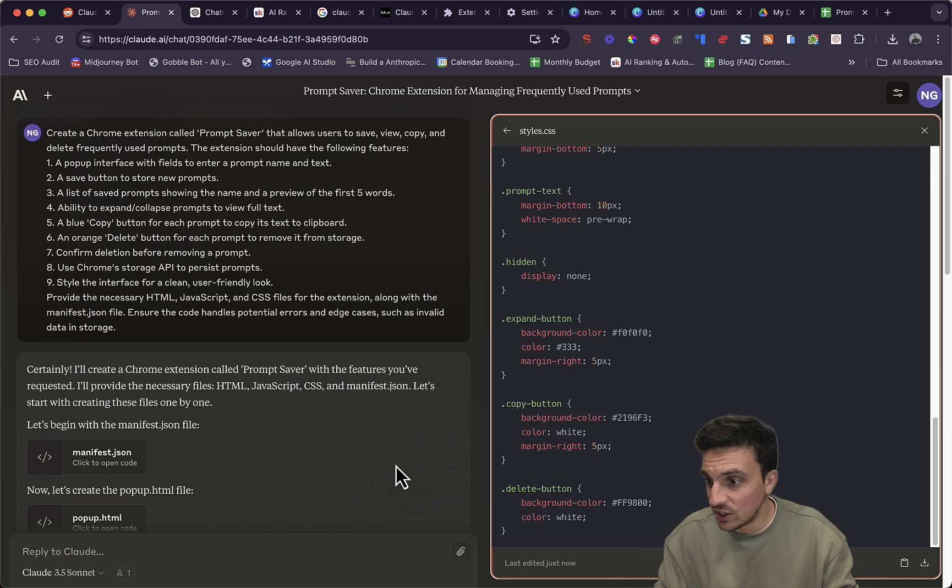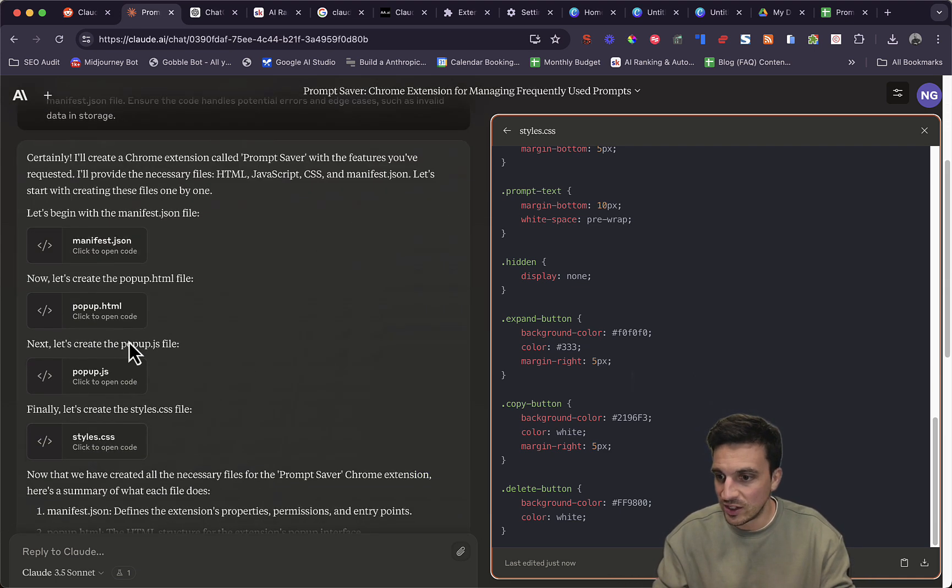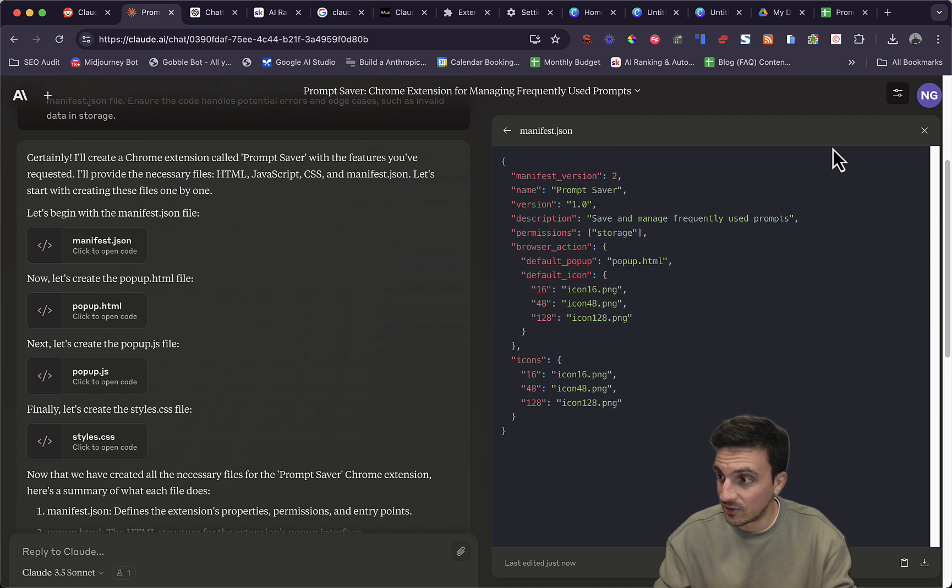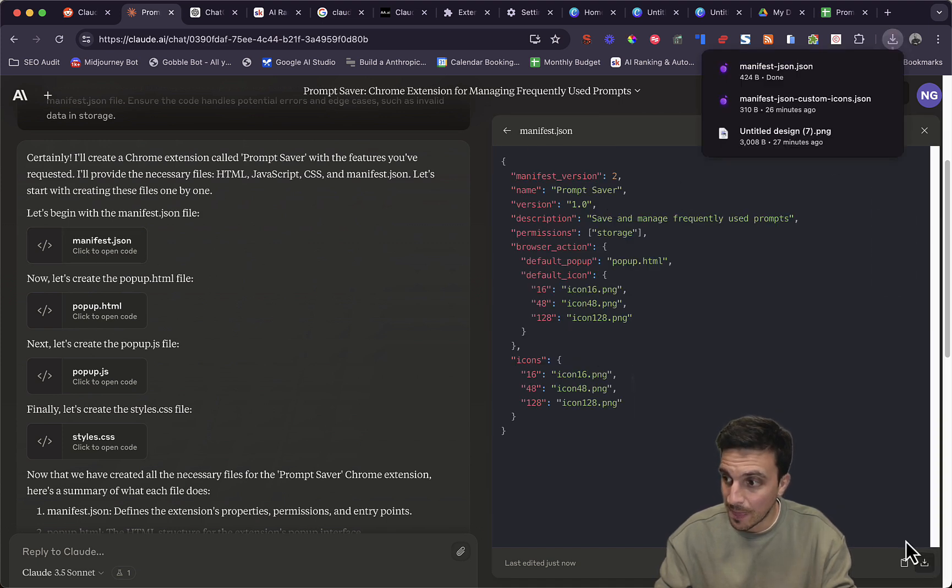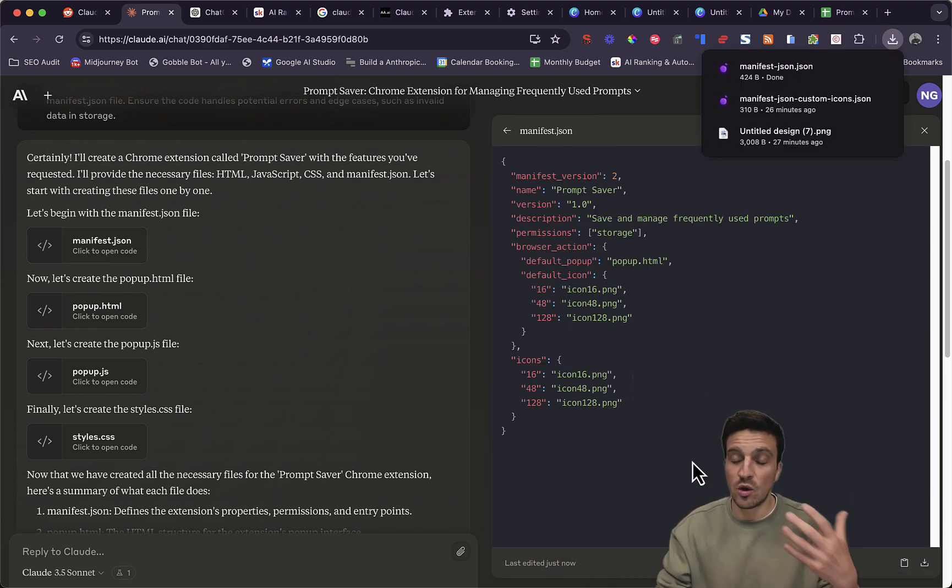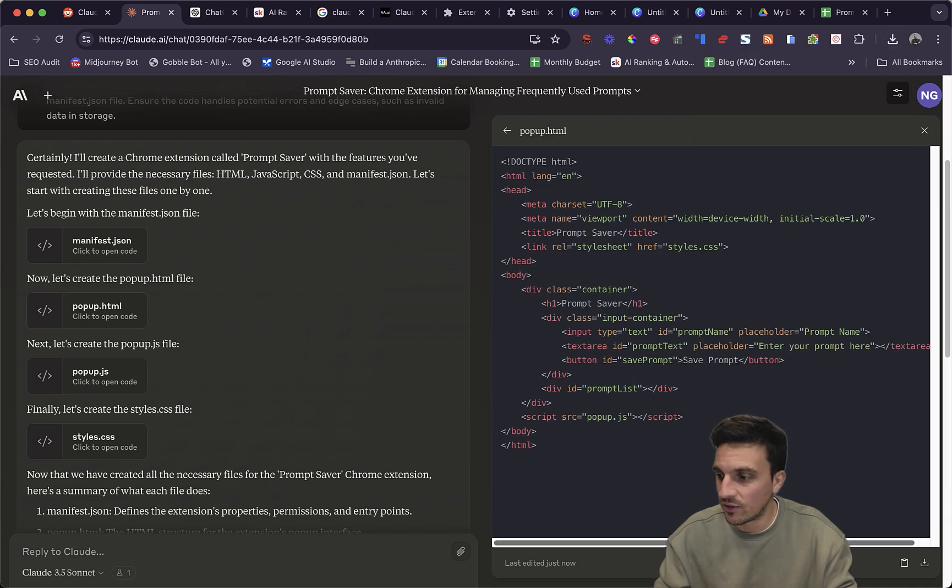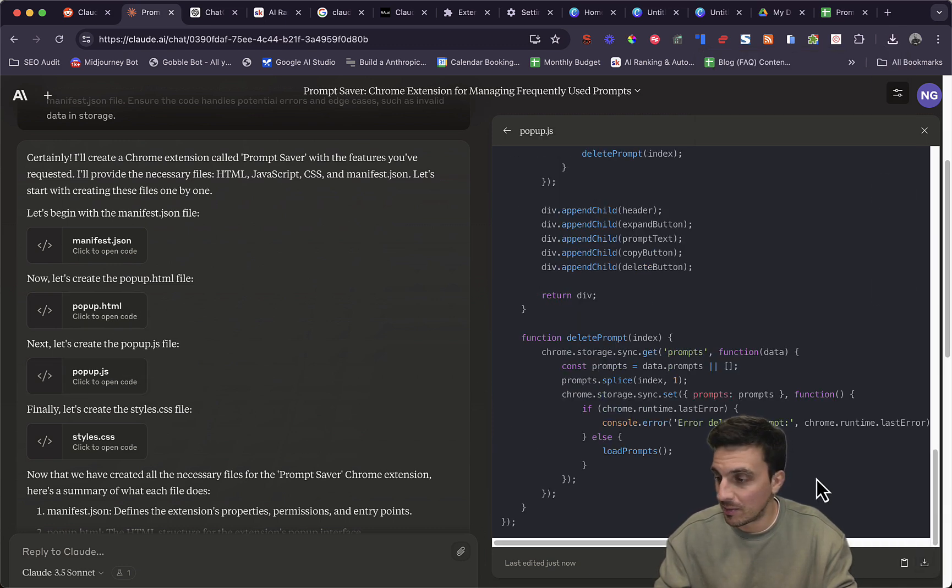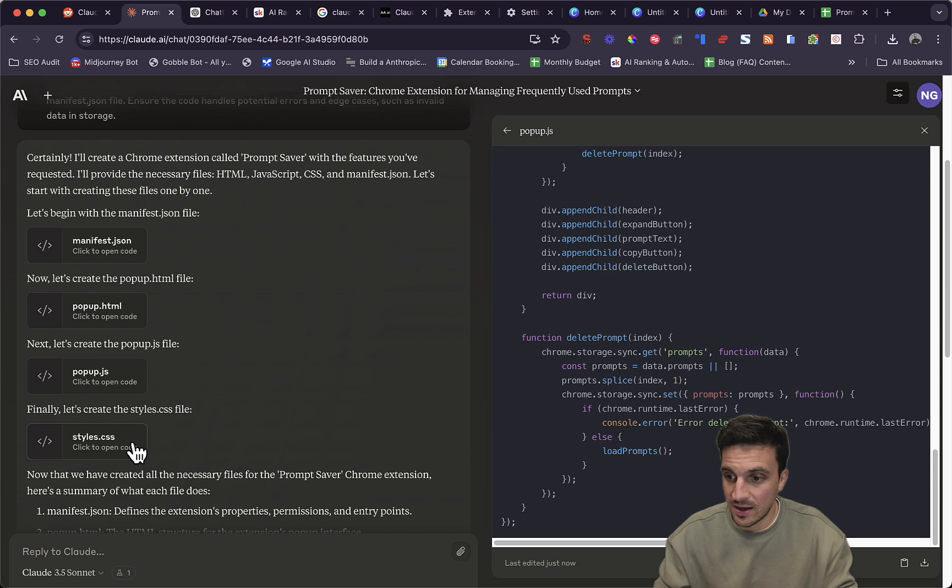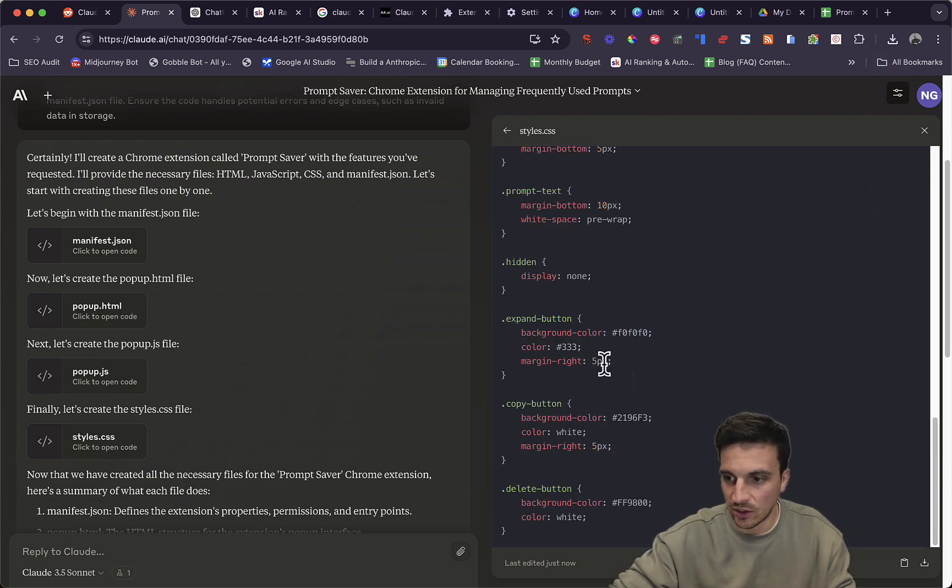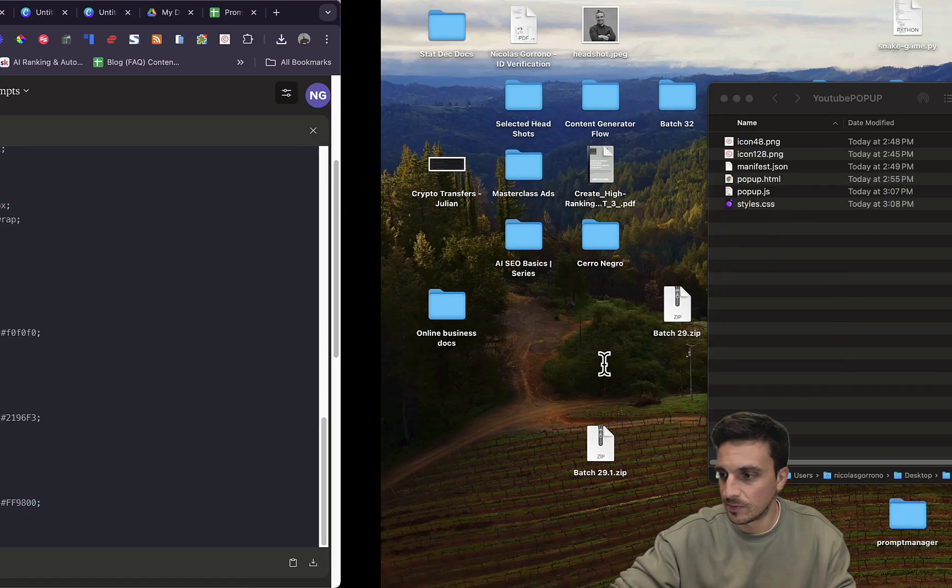What you need to do is you need to download these files. To download them, for example, click the manifest file, and you click this download button. And you need to make sure that you download all the files into one folder and name that folder appropriately. I've got popup there, and I've got the style CSS. So I've got them all now downloaded.